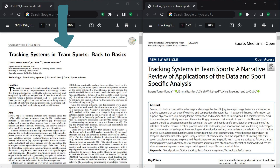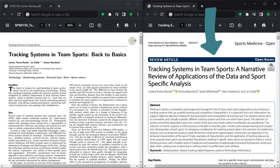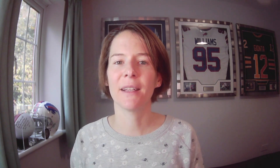The first video was based on the paper 'Tracking Systems in Team Sports: Back to Basics,' led by Lorena Torres-Ronda and published open access in Sports Performance and Science Reports. Now we're going to talk about a paper in Sports Medicine Open — a narrative review of applications of the data and sports-specific analysis. This paper ranked in the top five most downloaded papers in Sports Medicine Open in the first six months of 2022.